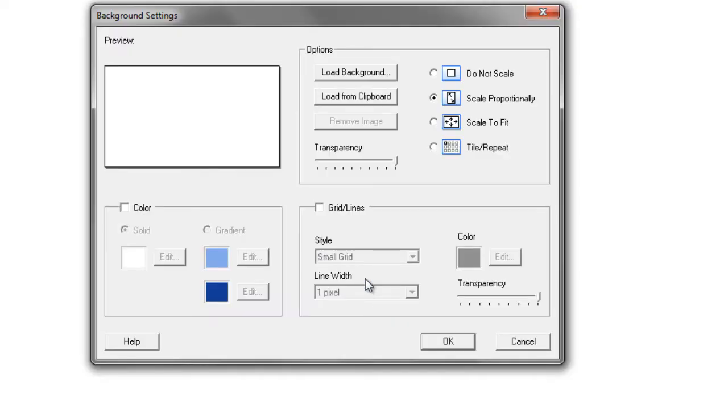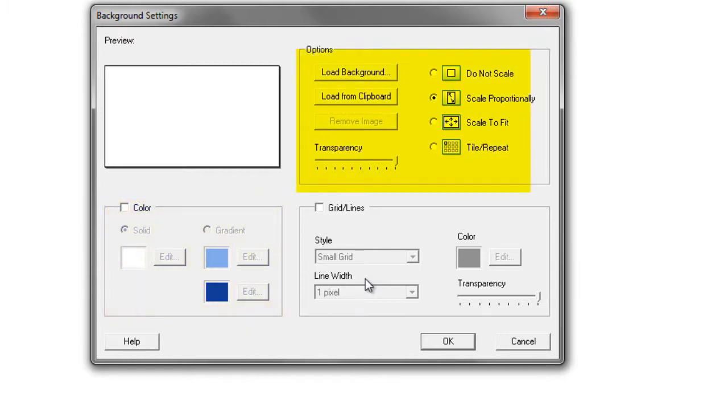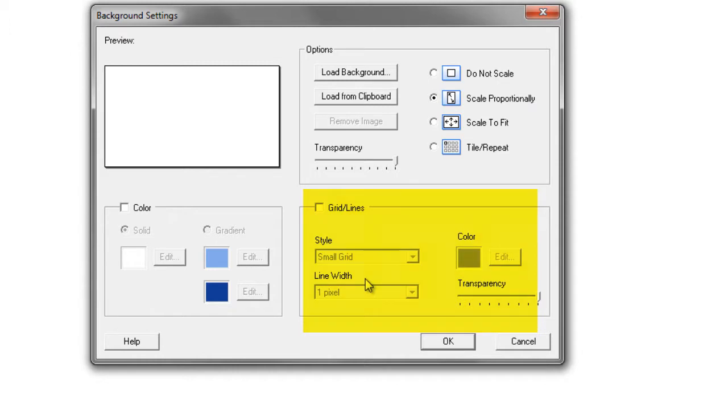This brings up our background settings toolbar and there are three options that we have. Either we can choose colors solid or gradient, or we can load up backgrounds either from pictures or from the clipboard, or the last one is we can use grid or lines. So let's have a look at the individual ones.